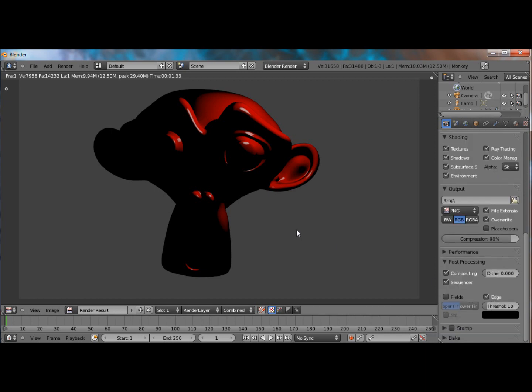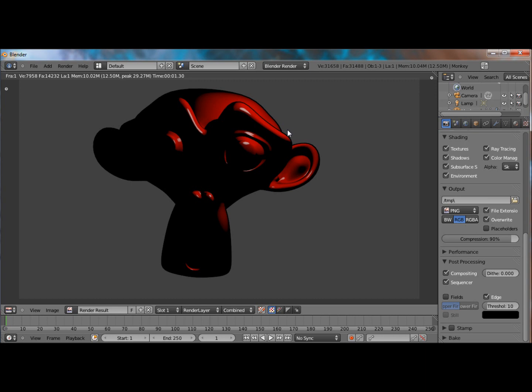So if I were to render this, you can see an outline outside. And it works for all the shaders, so it's not just toon.